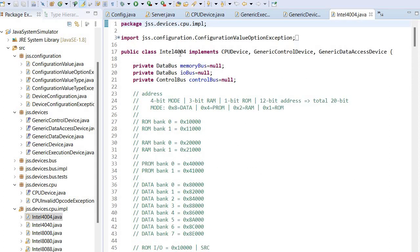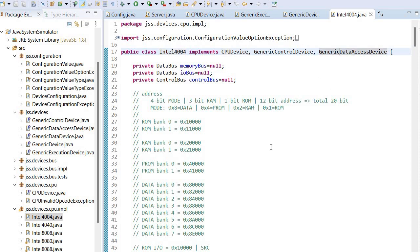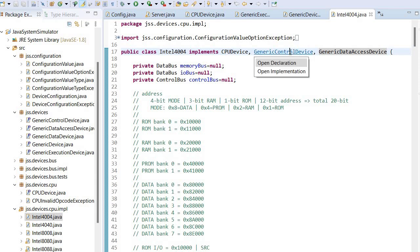In this case, the actual CPU implements the CPU device interface plus two additional interfaces. This is a generic control device.